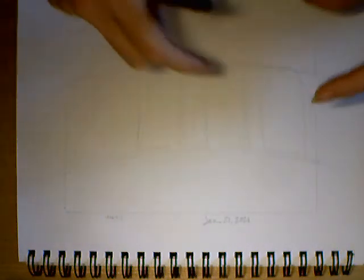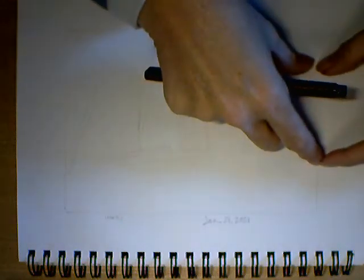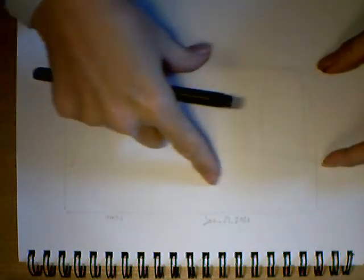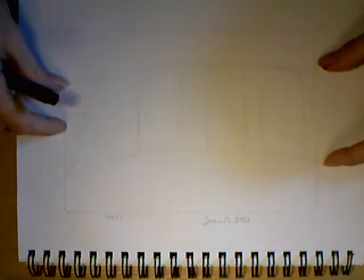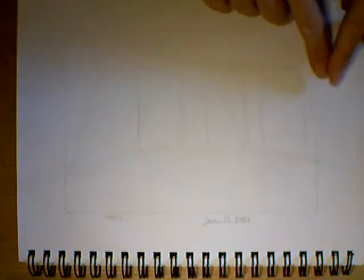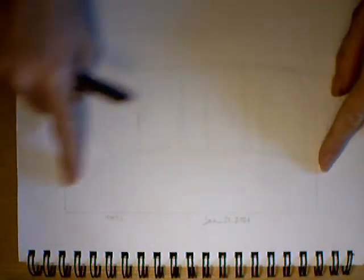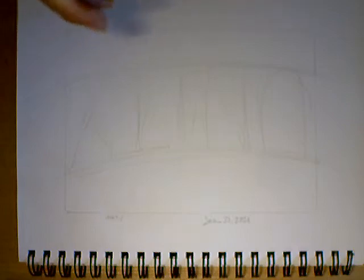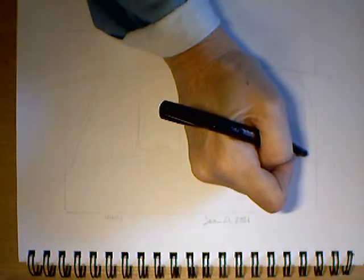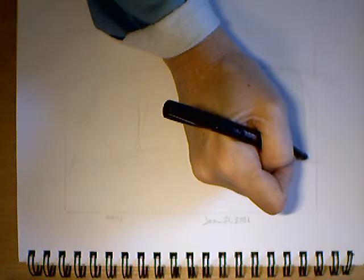What ends up happening is somebody's letters will be really big and then they'll get really small or everything kind of lumps out. So I laid a baseline and a top line for my letters so that I knew how tall they would be.